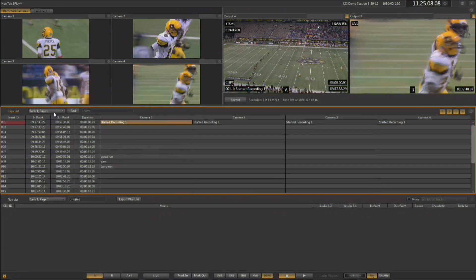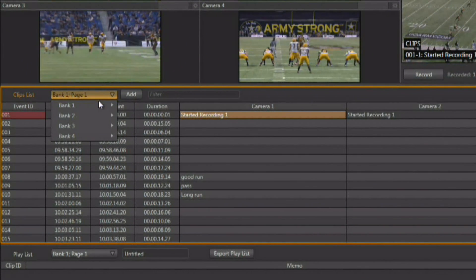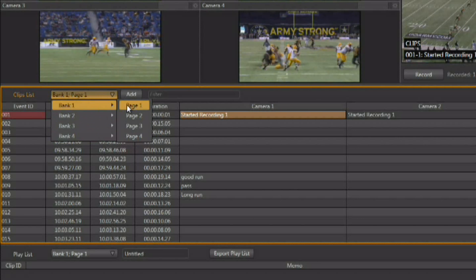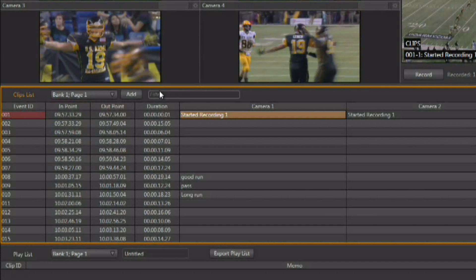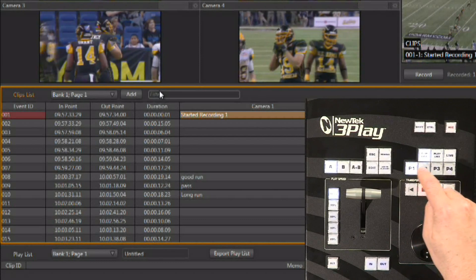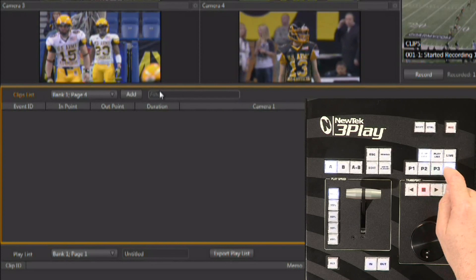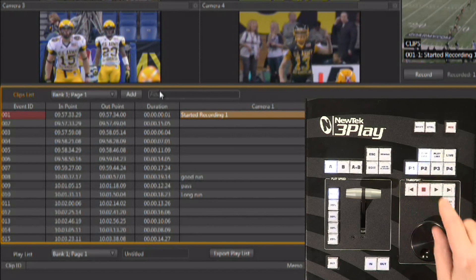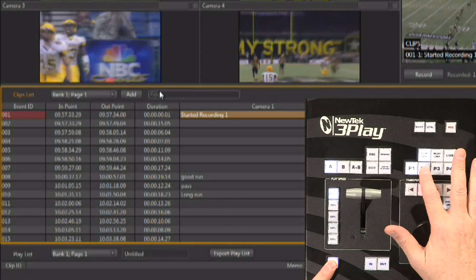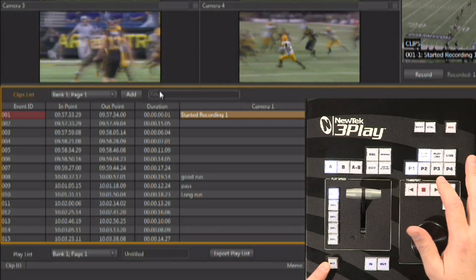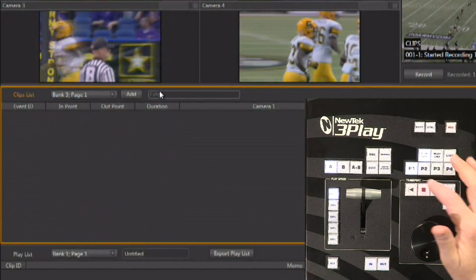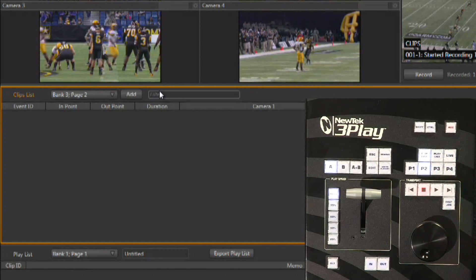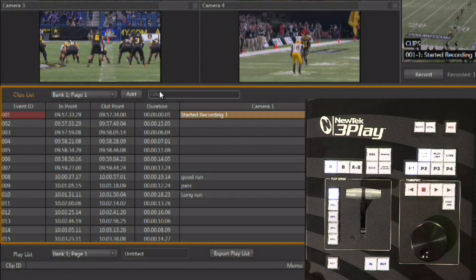You also have the ability to organize the clip list using its banks and pages. The banks and pages are located in a pop-up window right underneath your four preview monitors — you've got four banks and four pages for each bank. You can access them using the mouse and the pop-up menu, or from the control surface. On the control surface, P1 through P4 keys change between pages for the currently selected bank. To change to a different bank, hold down the alt key and P1 through P4 will take you to the four different banks. For example, to get to bank three page two, hold alt and hit P3, then release alt and hit P2.